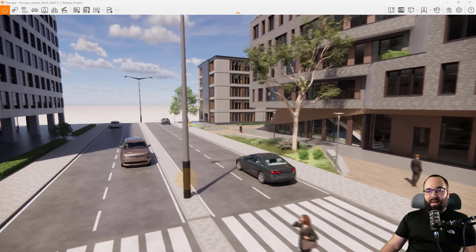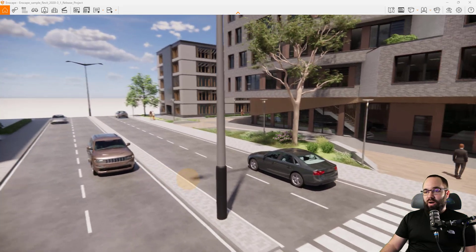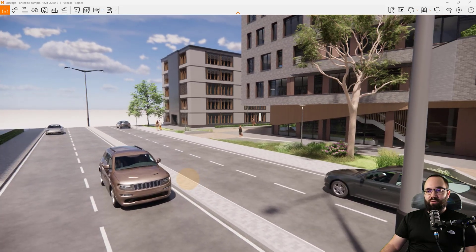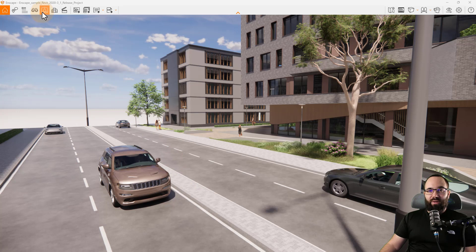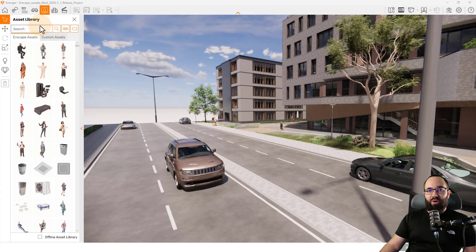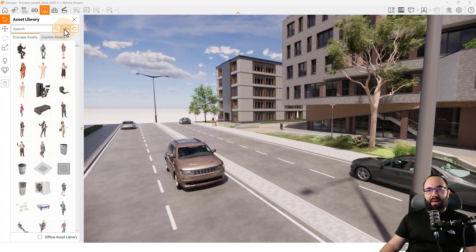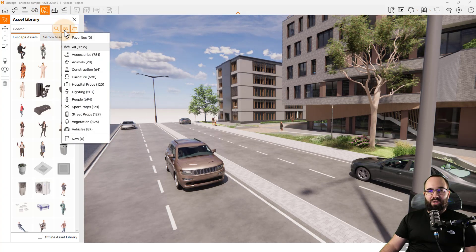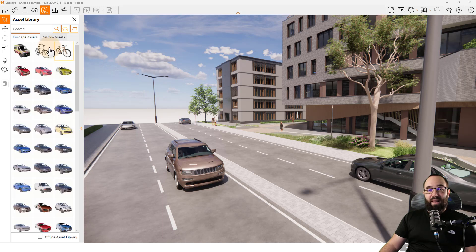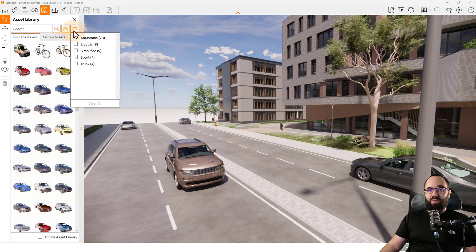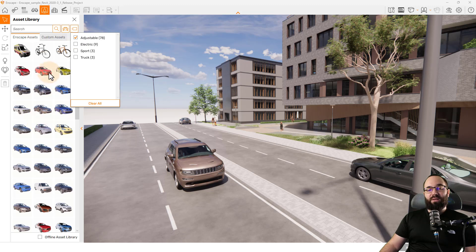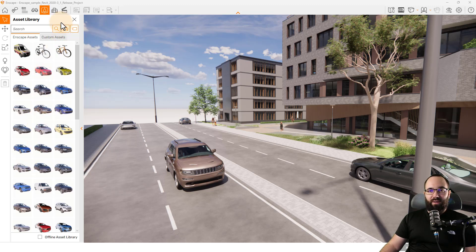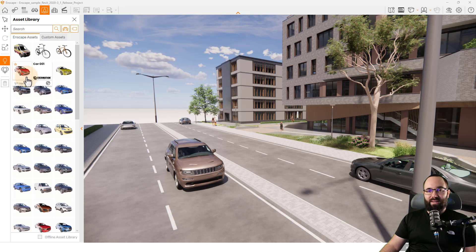Let's say I want to add an additional car here. So I'm just going to go to the asset library, and then I'm going to search for vehicles. And now here in the vehicles, I'm just going to pick out the tab adjustable. So this is going to filter out all of the non-adjustable vehicles. And now I can pick one of these.